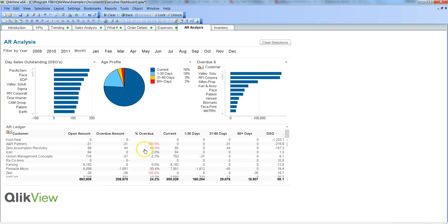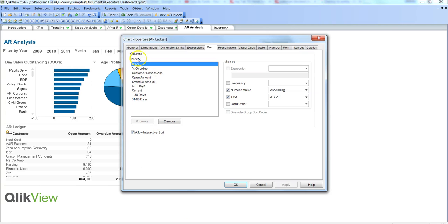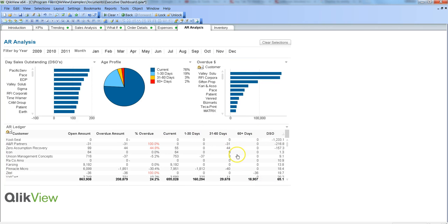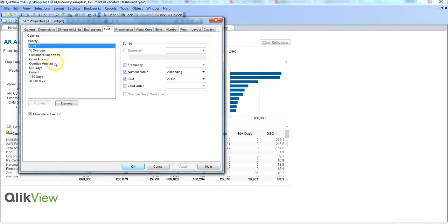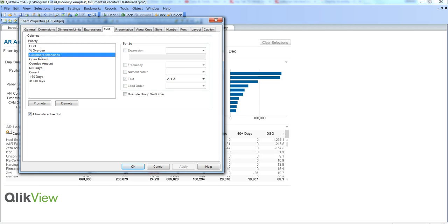Most of the time, at a document level you rarely specify sorting, so you go into each object and change it based on that object's requirement. You have two options: document level or individual object level. Now let's go into the sort tab of this table box object. Right-click, go to properties — this is a simple table with one dimension, Customer, and different expressions. In the sort tab, on the left-hand side you have all the columns — dimensions and expressions — with priority order: first sorted by DSO, then by percentage overdue, then by the Customer dimension, and so on.